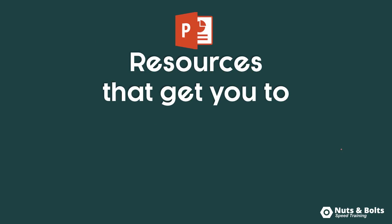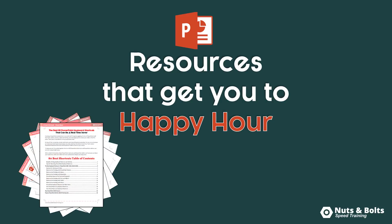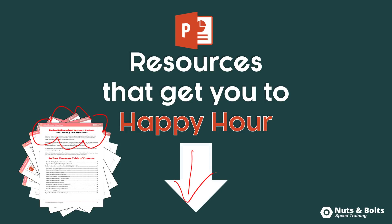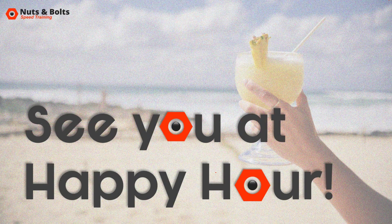Or if you're just looking for PowerPoint resources to help get you to happy hour, like PDF cheat sheets, free courses, and other resources that we've created, just look for the links directly beneath this video. This is Taylor from Nuts and Bolts Speed Training, and I'll see you at happy hour.